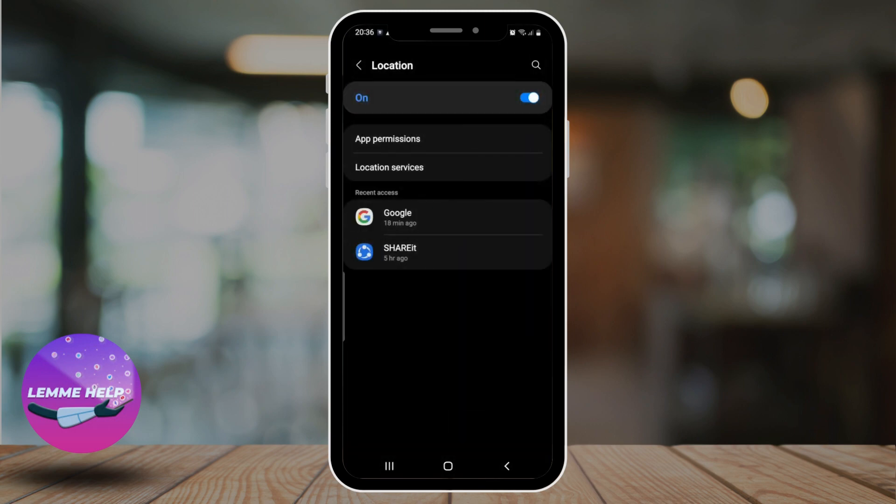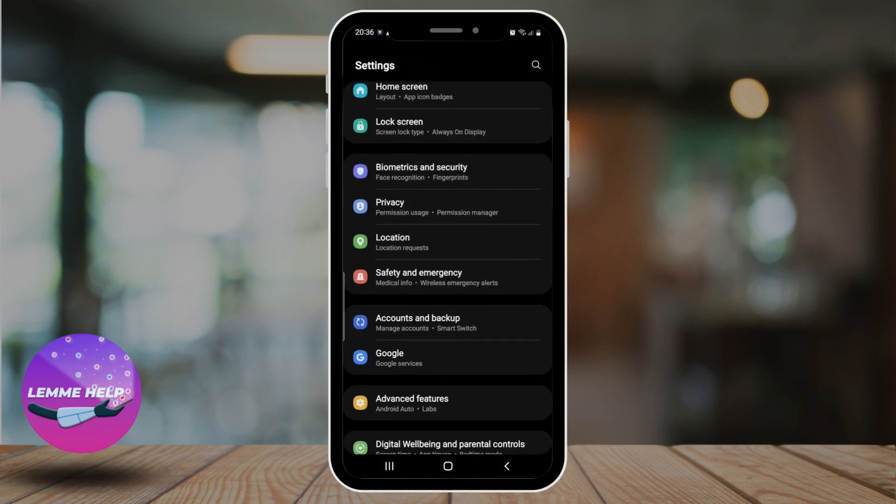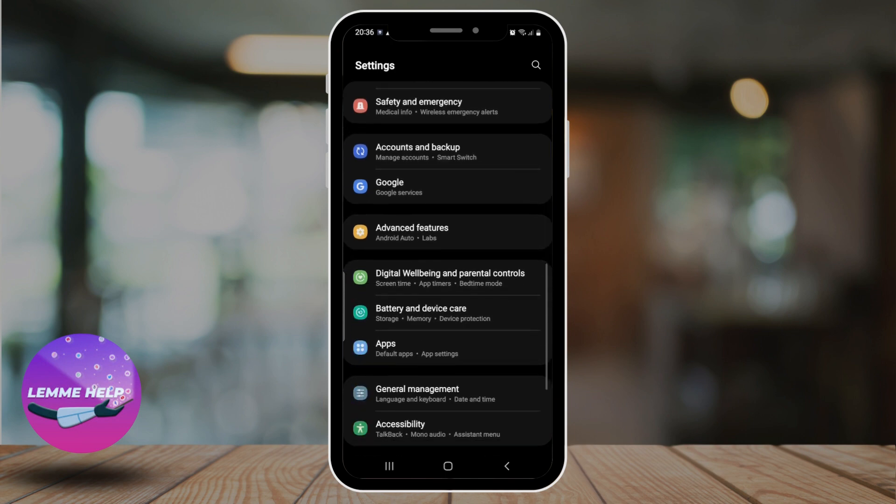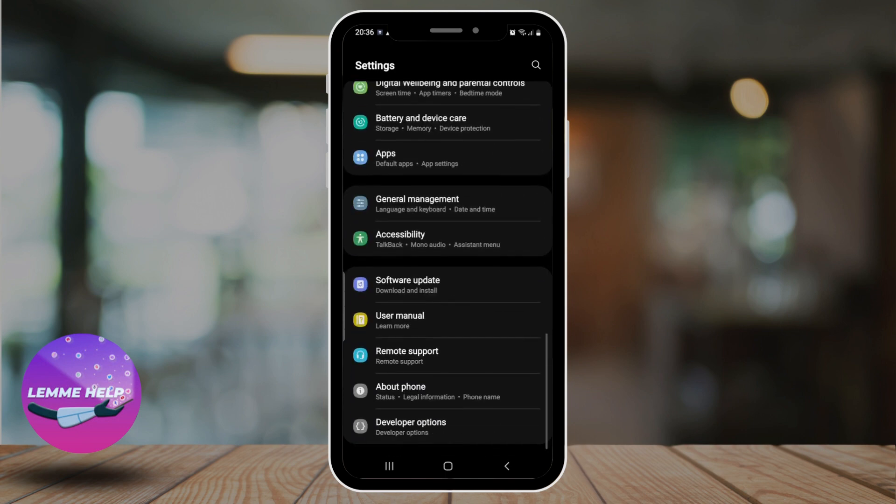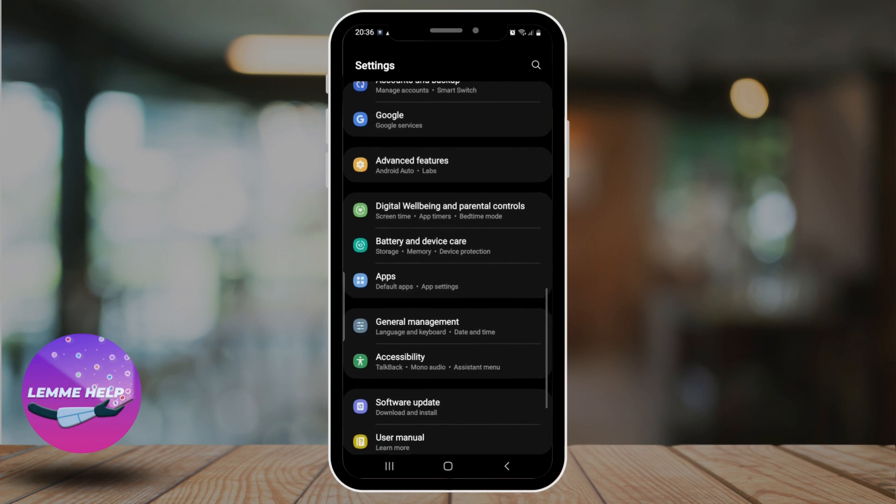And if restarting your phone doesn't help either, then you can go and check for software updates. Make sure your device software is up to date. For that, again go to your phone settings, scroll down, and tap on Software Update.